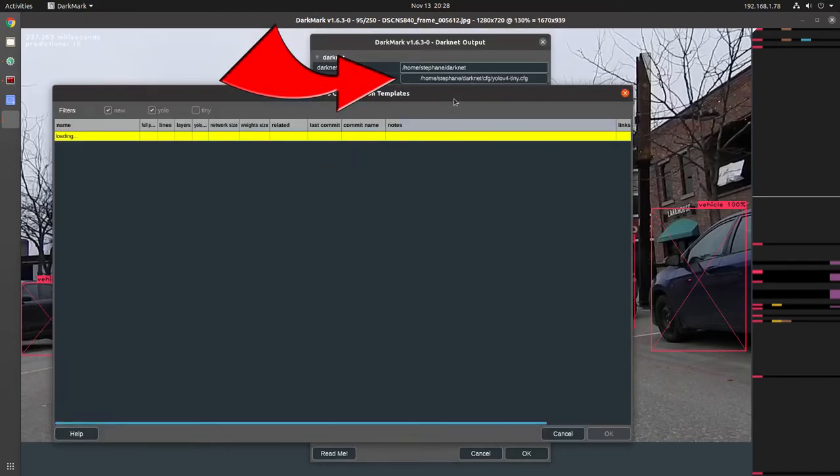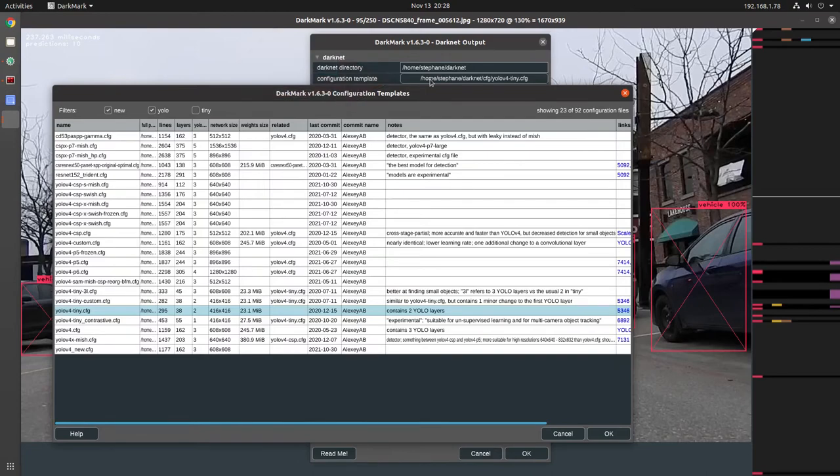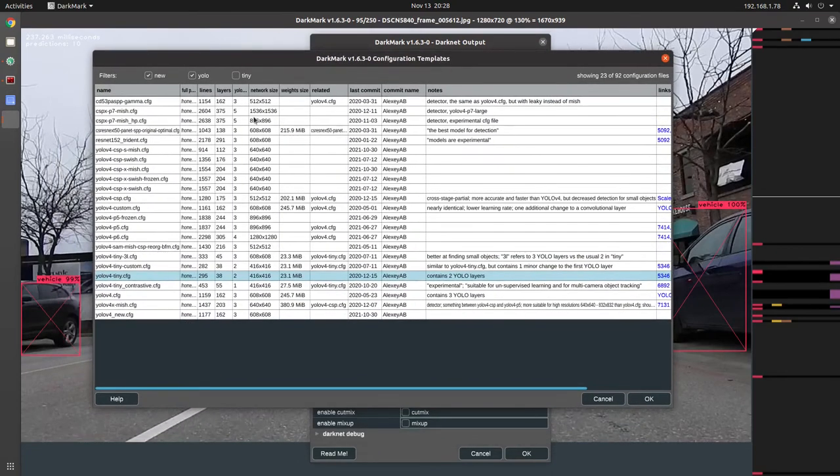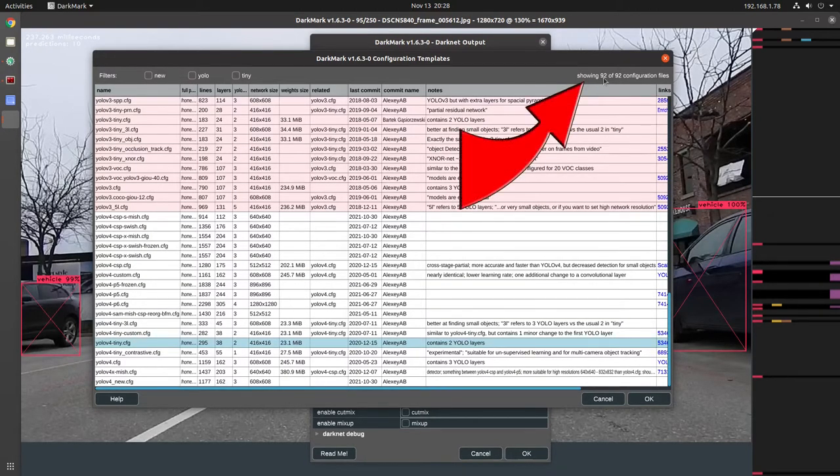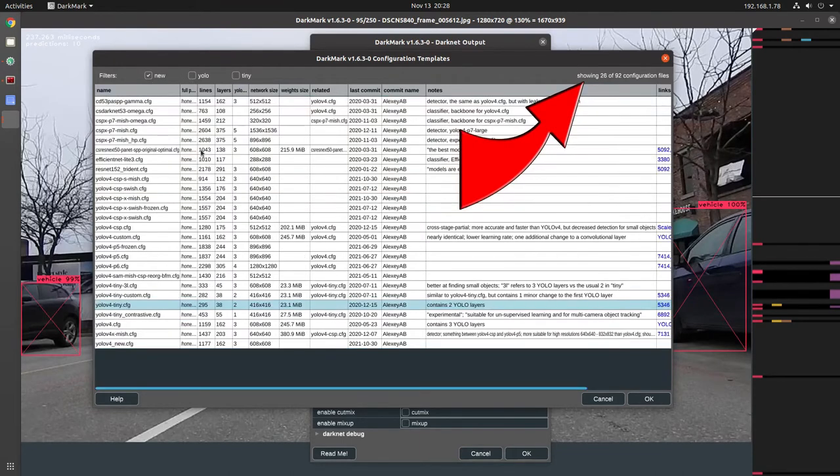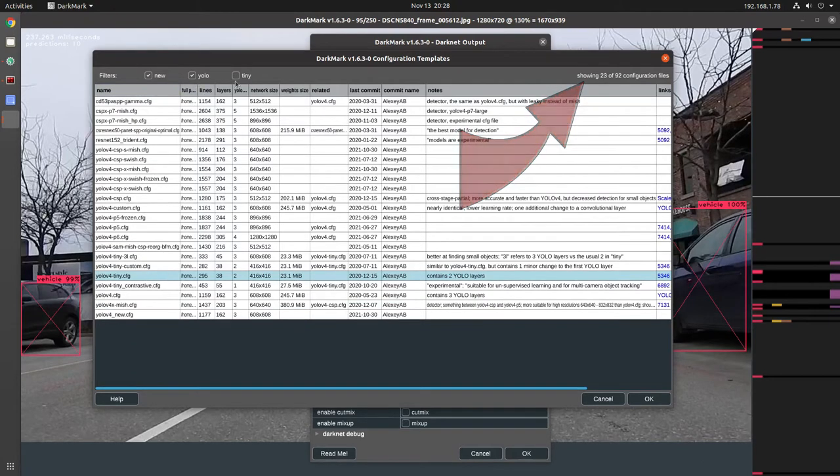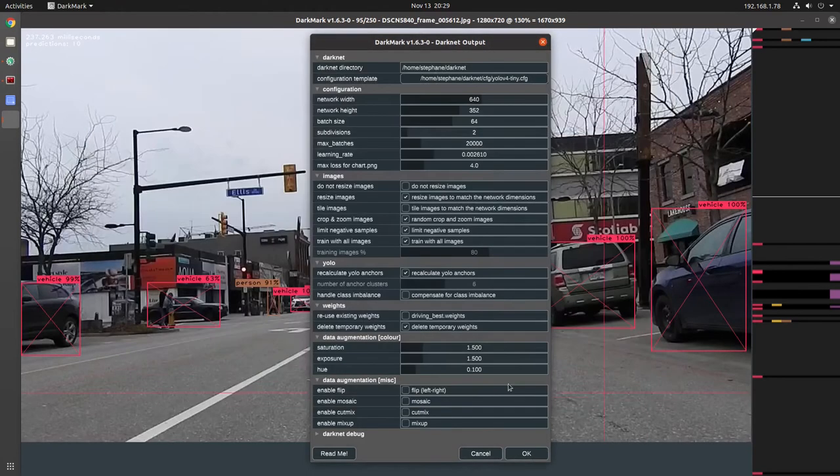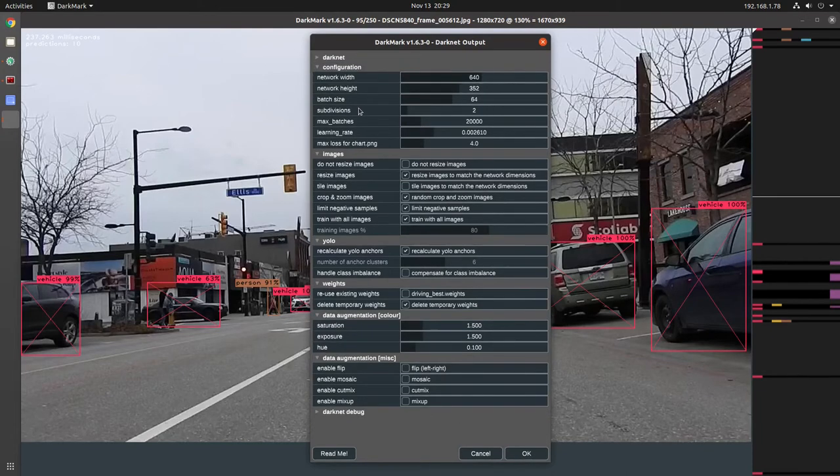So if you click on this second line, which is actually a button, it'll pop up this new window showing you all of the configuration files. At the moment, there's 92 configuration files. If we exclude the old ones, we can say show me only the new ones. And then we can click on YOLO, we can click on Tiny. I typically use YOLO v4 Tiny. That's what I'm going to select. I'm going to click OK. And you can see the name of the configuration file to use as a template here. I'm going to minimize this since we're done. Configuration, OK.